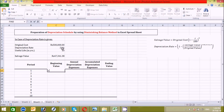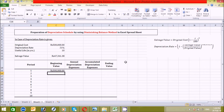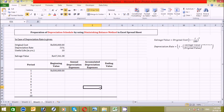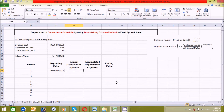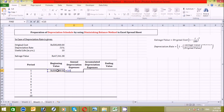Now click on the beginning value cell for period one, press the equal sign, click on the cost cell from the question area, and press F4 to make it an absolute reference. This helps control the whole table from the question area. Next, click on the annual depreciation cell, press equal, click the beginning value, press multiply, click the depreciation rate cell, press F4 for absolute reference, and press Enter.